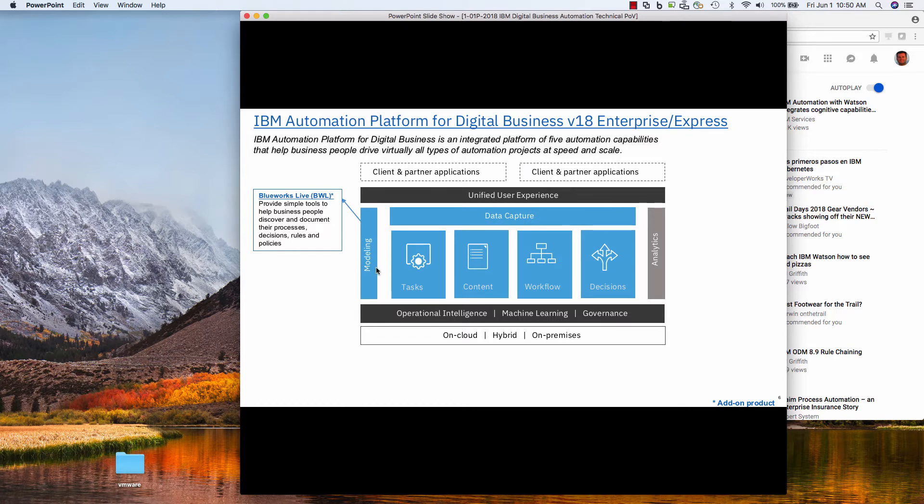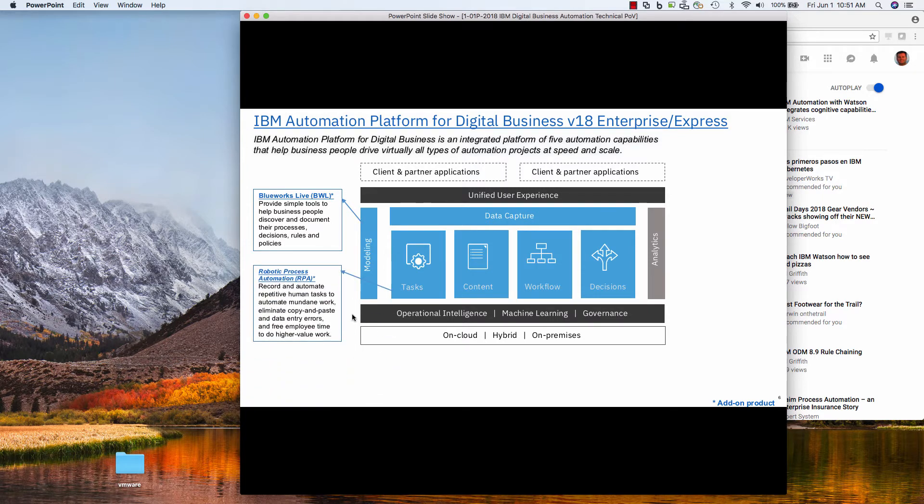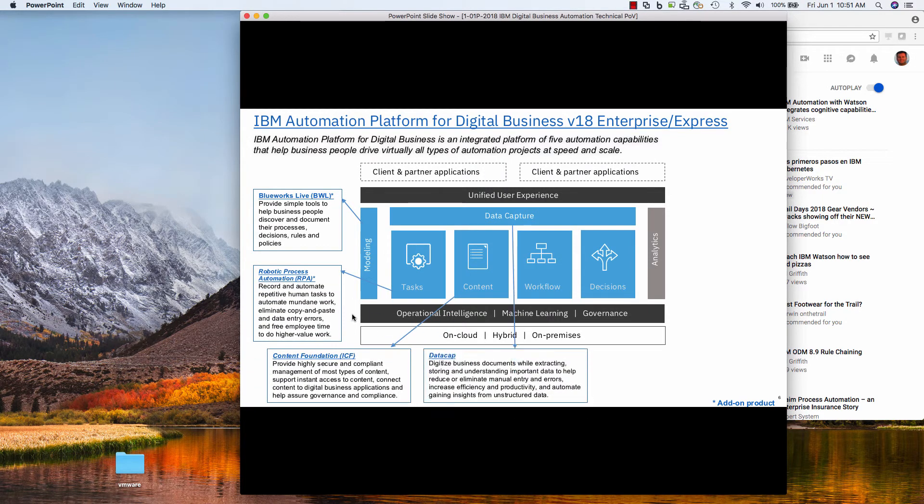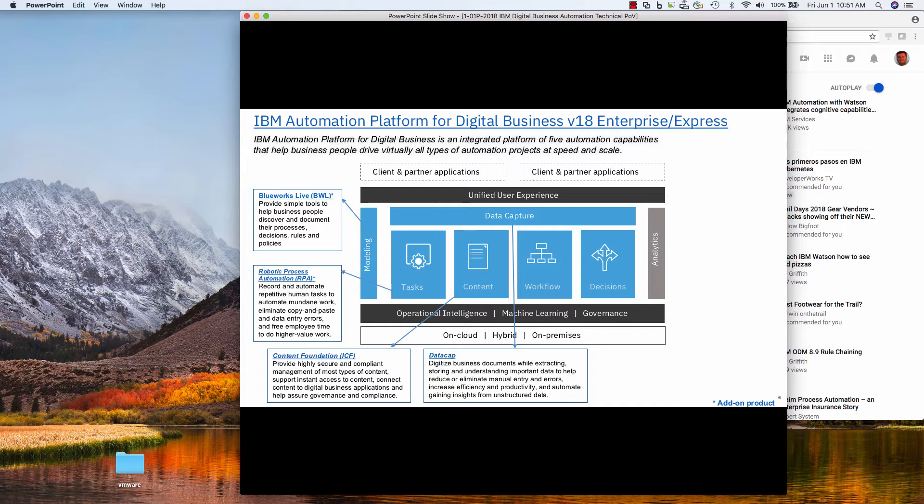But in this video, I'm going to drill into the BlueWorks Live modeling capability of the portfolio. Modeling a business process is about graphically depicting how the process flows between people and systems over time, sometimes weeks, months, even years in some cases.